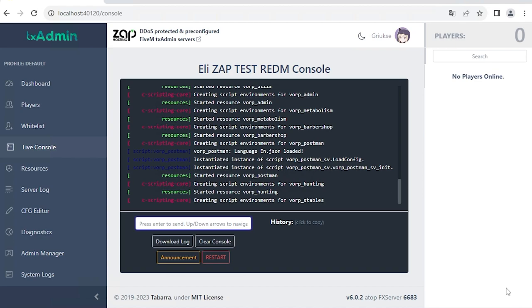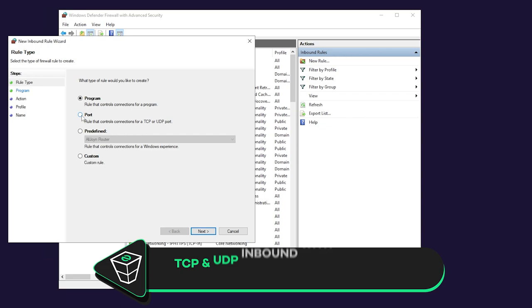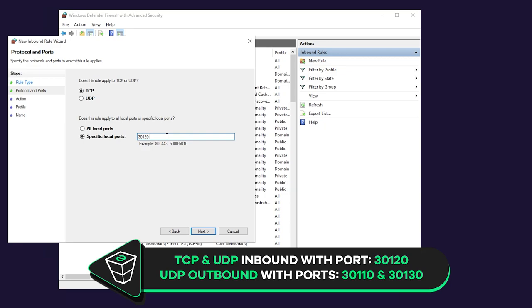But before joining the server, we have to unlock the ports. To do so, stop your server and in the windows search for Windows Defender firewall with advanced security and click on it. Navigate to inbound rules and click on new rule. Click on port, then next. Here, make sure TCP is selected and write the exact numbers as me, 30120 and click on next. Make sure allow the connection is selected, here all the boxes must be checked, in this field create whatever name you like and click on finish.